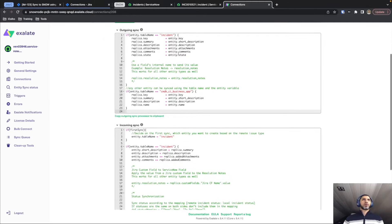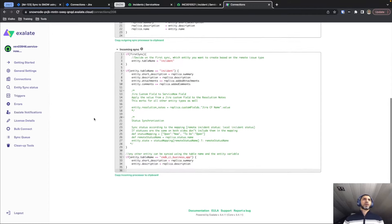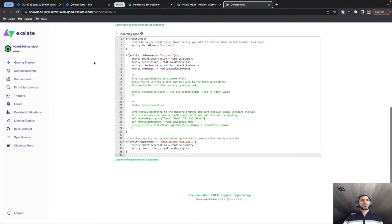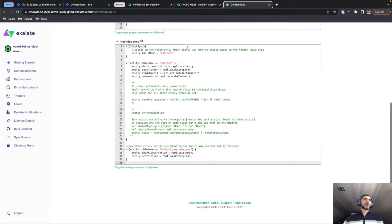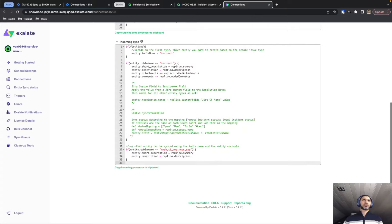For the incoming part — since I sent a task from Jira to ServiceNow — whenever ServiceNow receives this information it will run through the incoming script because it's receiving and processing the information. The first thing it does is check whether this incoming ticket from Jira has already been synchronized before. If not, it will create it as an incident by default, though this can be a different entity if that fits your use case.